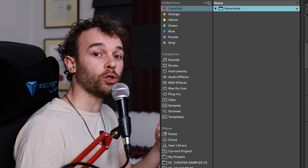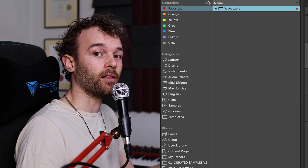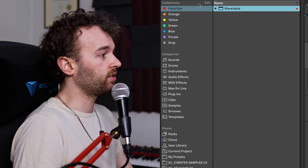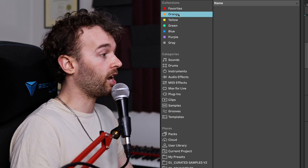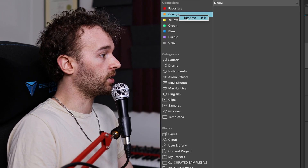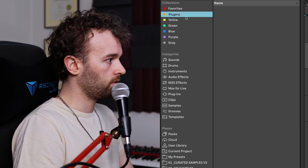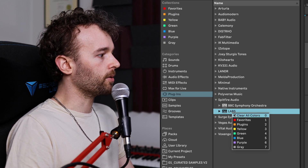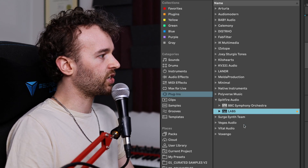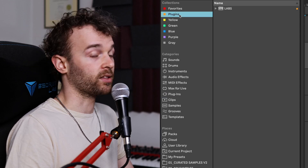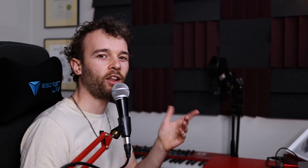We can also rename our collections so that they make more sense to us. For example, I could rename the orange collection here to 'plugins.' Now I can go to a plugin, right click that plugin, and tag it with the orange tag, and now it'll show up in our plugins collection.